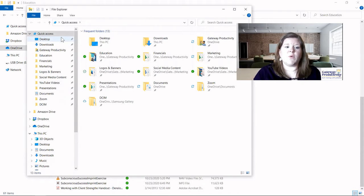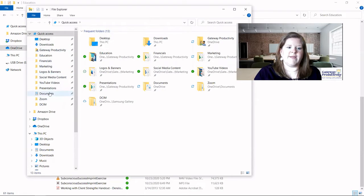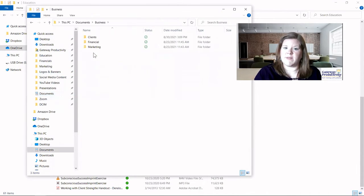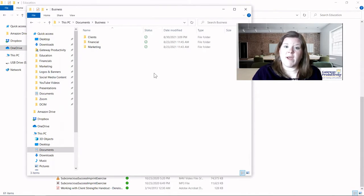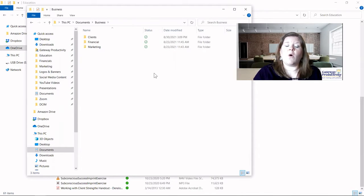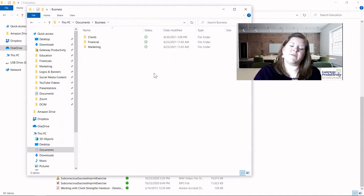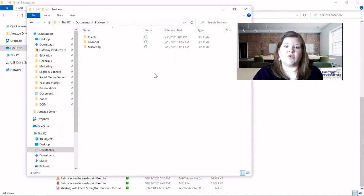The next thing we'll do is maneuver to where our folder structure is that we've created. I put mine in Documents and then created a Business folder — this is where we're going to be moving all of these documents. What I recommend for this process is to always do the same thing. For me, I always have the old area on the left and the new area on the right, and I'll show you that right now.